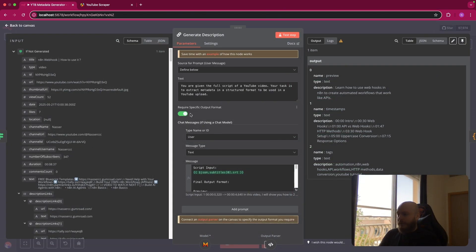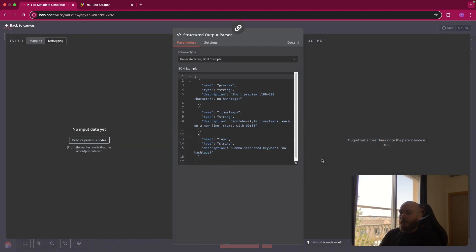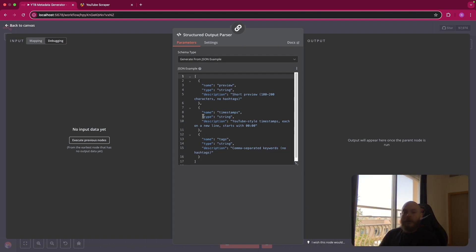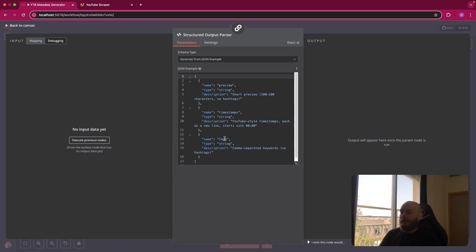Once you have this, make sure to select require specific output format and you add a structure output parser where you include the format of the output. So we have a JSON in three parts for one part for each element. So the first one is named preview. This is a string and you have the description. Second element is timestamps and it's also a string with the description. And the last is the same for the tags.